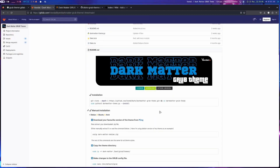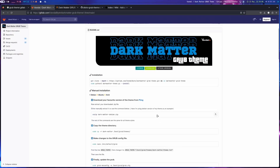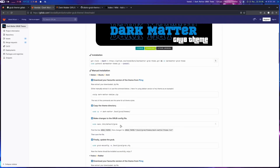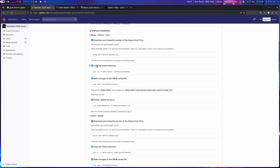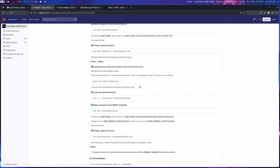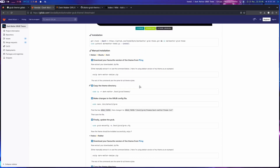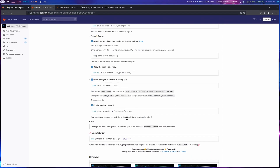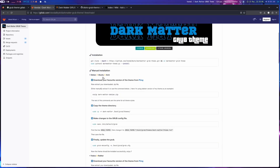The installation instructions are on their page — there's both an automatic installation via a Python file and a manual installation. The manual installation is really useful especially if you're on something like Fedora, where the GRUB directory and the grub-mkconfig path are different. Since Arch and Gentoo are almost exactly the same, this is just a guide and I'll do it now.